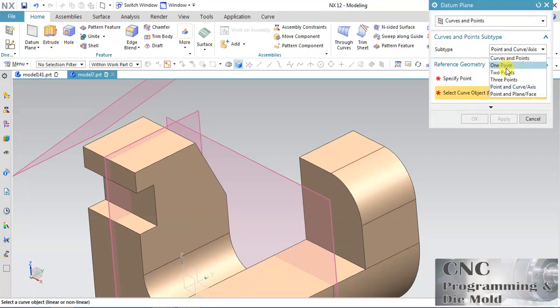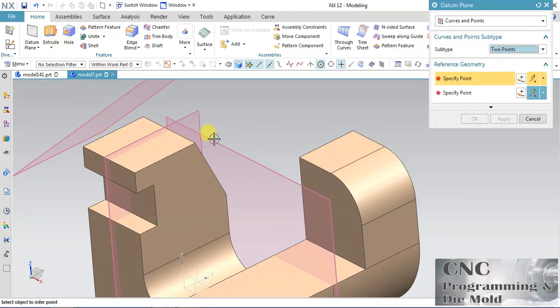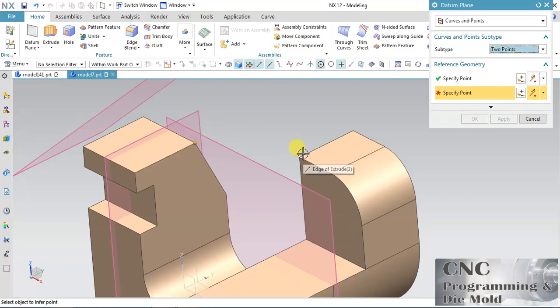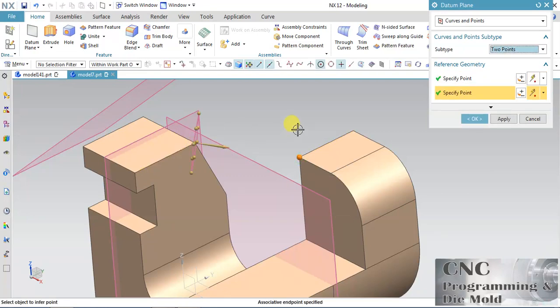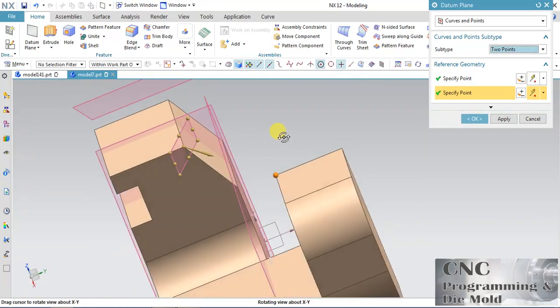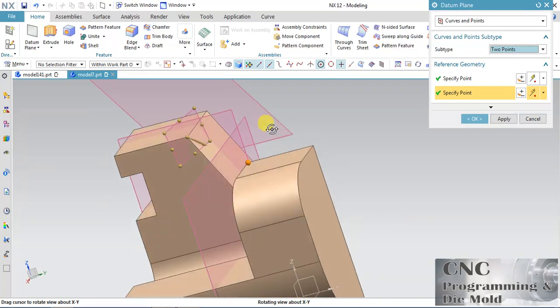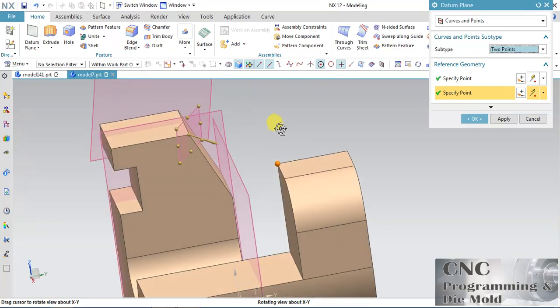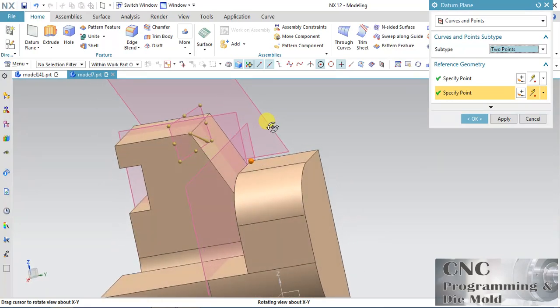Now let's go to Two Point. My first point is this and the second point is this. The plane will be normal to the direction of these two points.